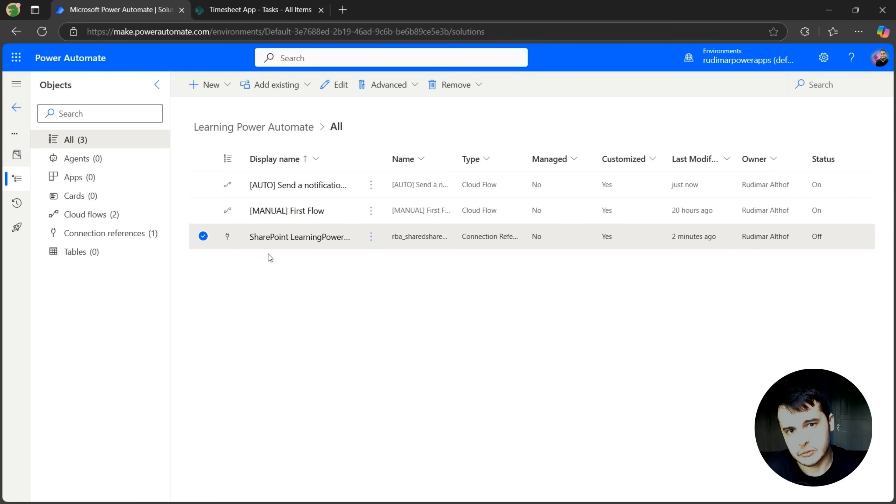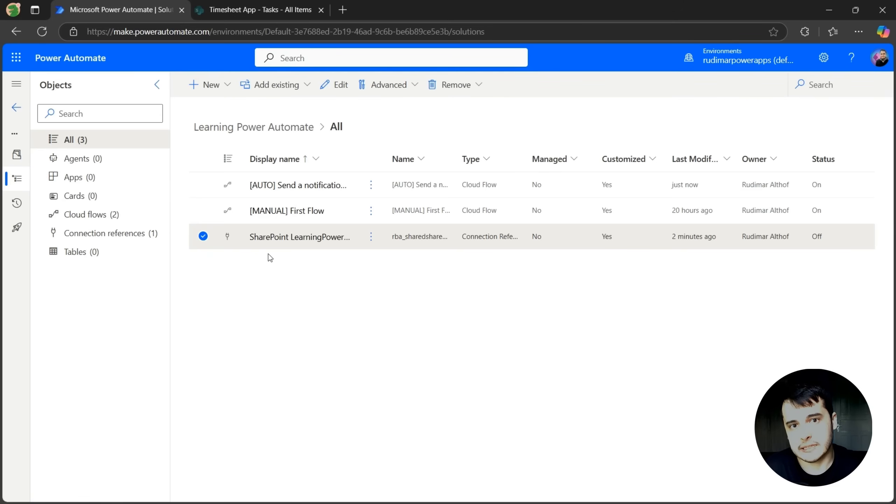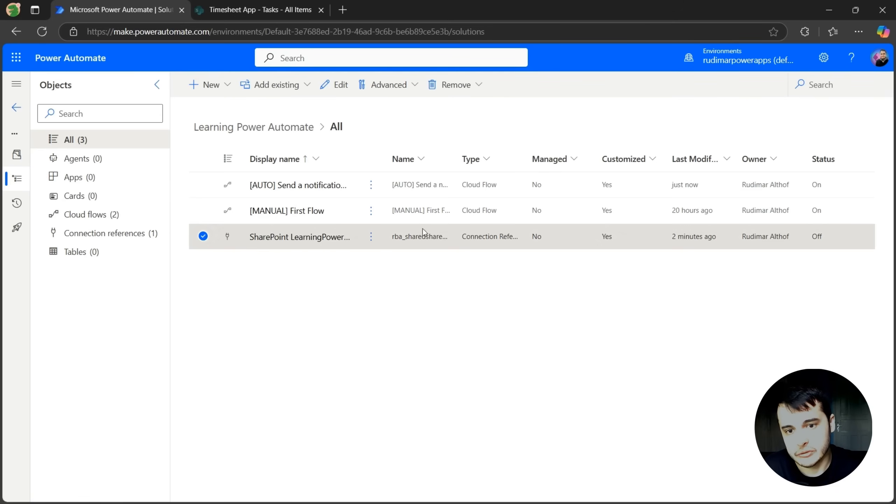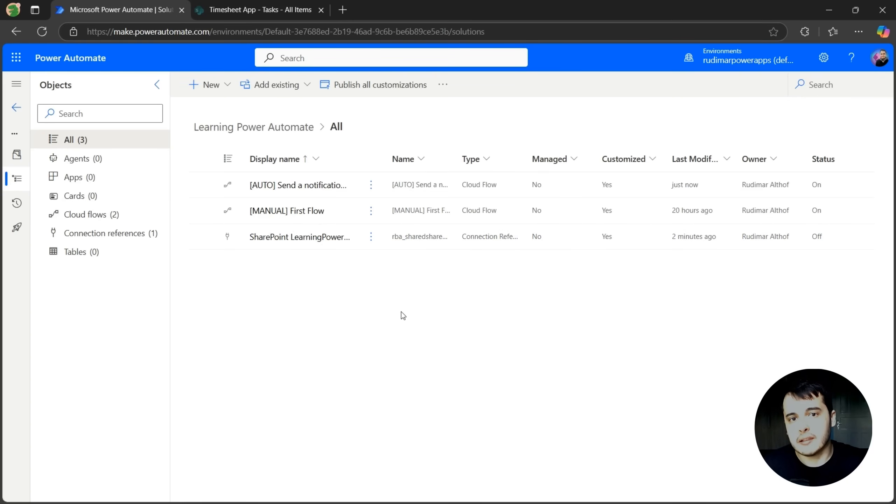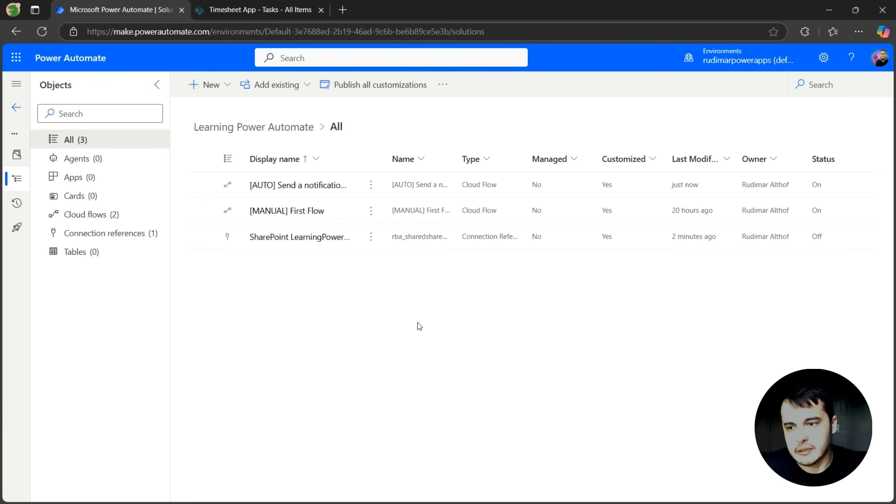Everything that I use to connect in there will create a connection that I can use on other actions regarding that same connector, and it's going to be here inside the solution. See, that's why solutions are so important. They start to add everything that you created inside it, and you can see everything here in one single place.